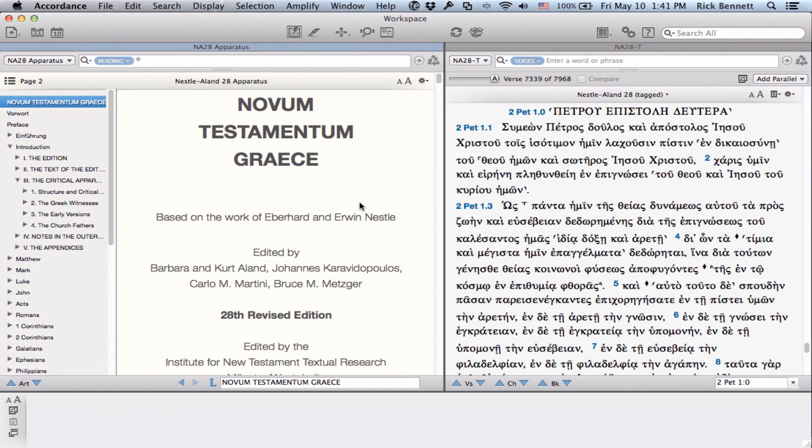Hi, this is Rick Bennett with Accordance, giving you a first look at the 28th edition of the Nestle-Aland Greek New Testament.